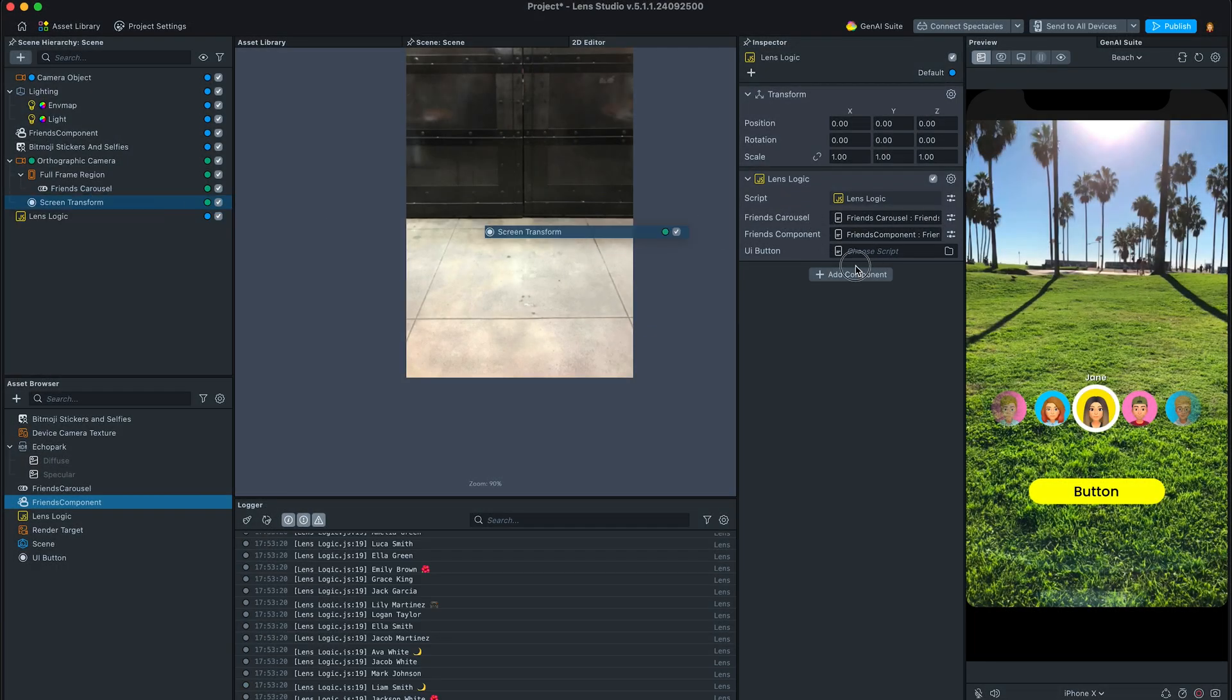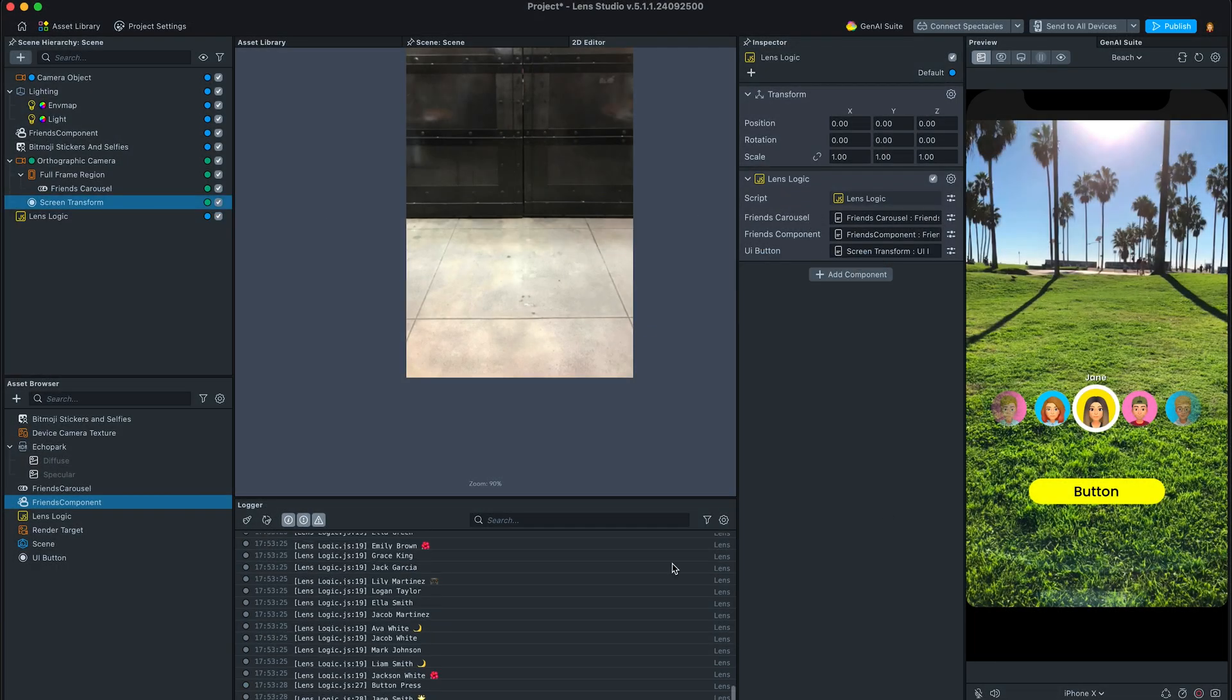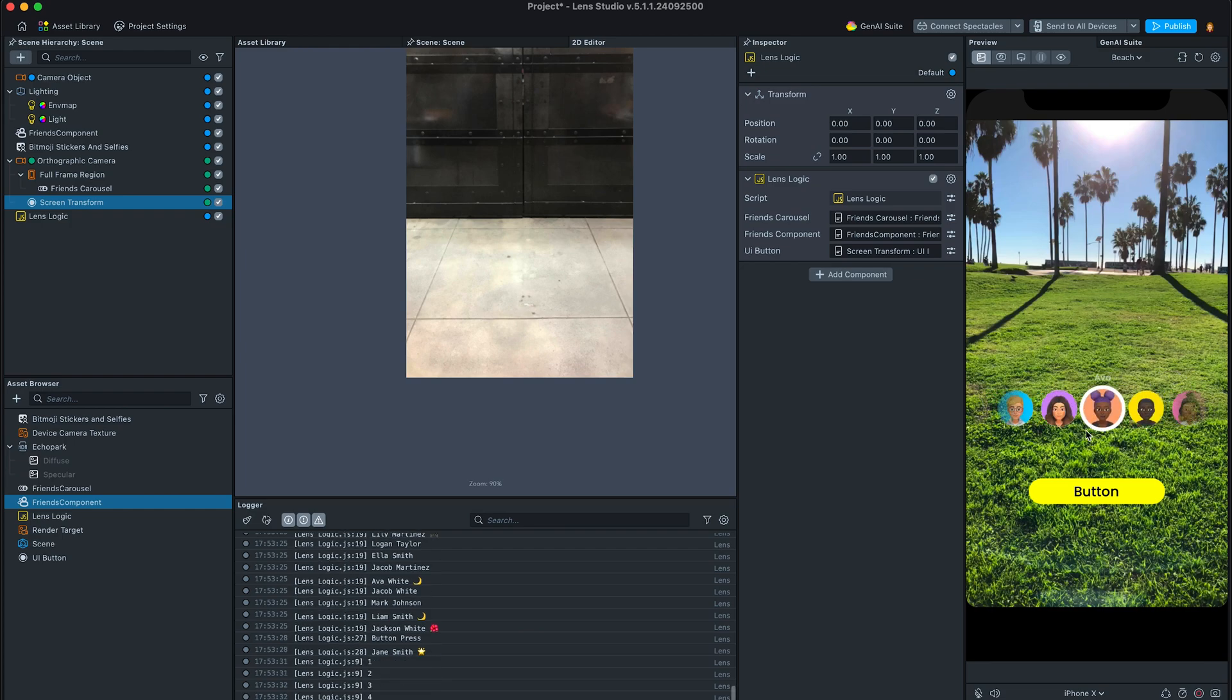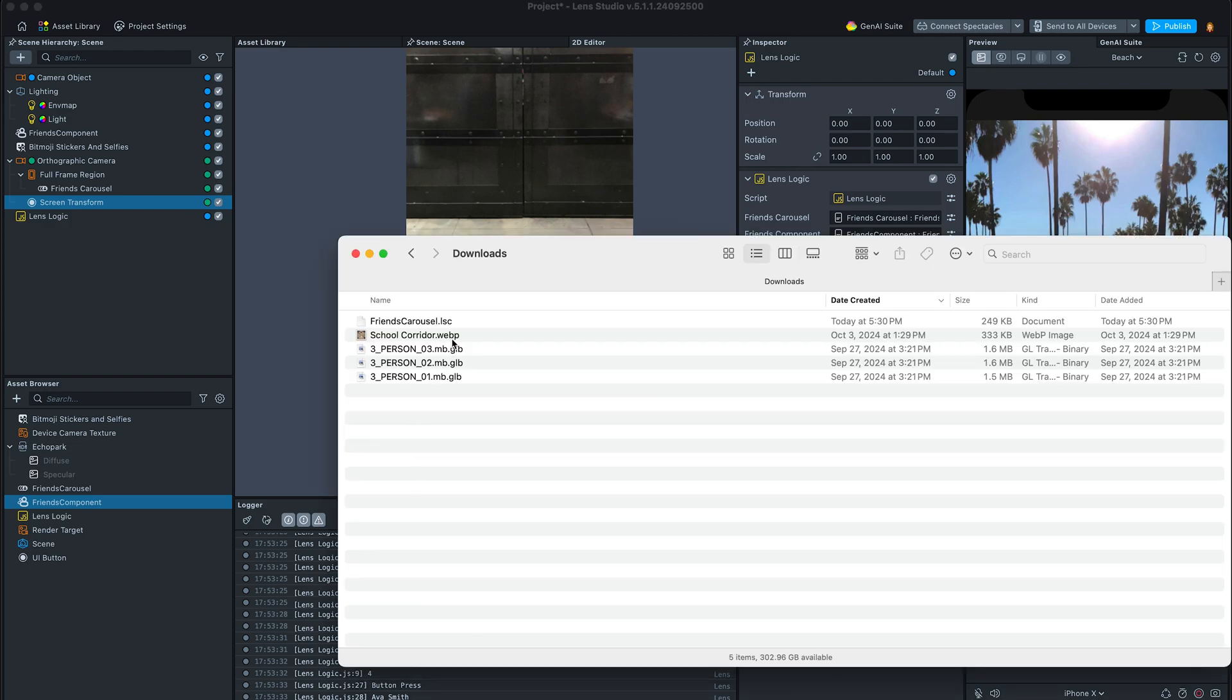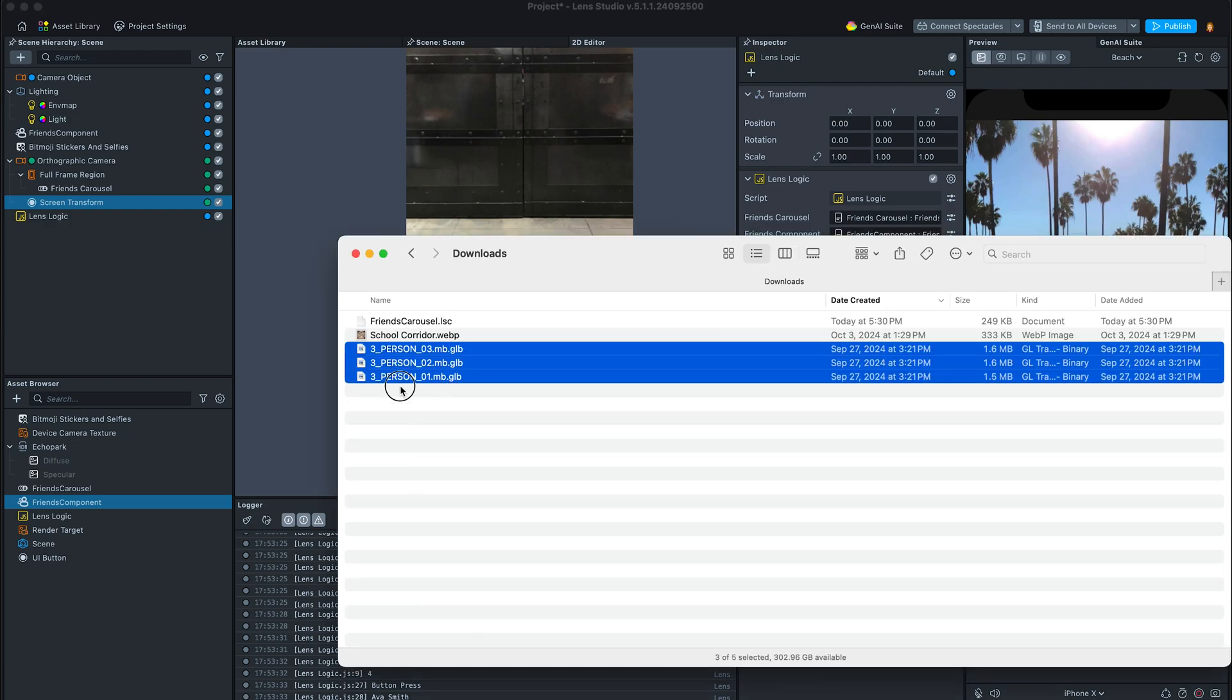Looks like we have all the UI ready and we can start setting up Bitmoji avatars of current user and their friends.